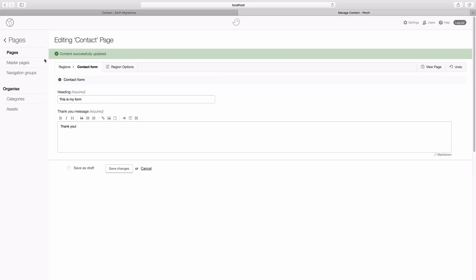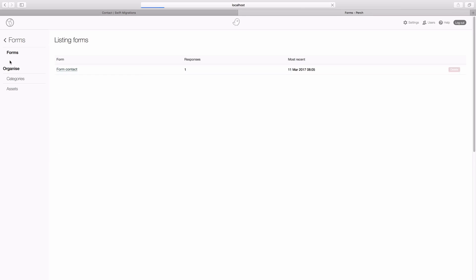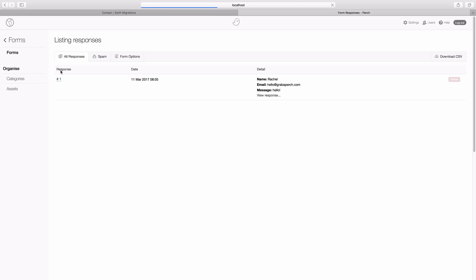And here's our success message. So now if we go back. And if we go to the forms menu item. Here's our form. And here's the message that I put in.